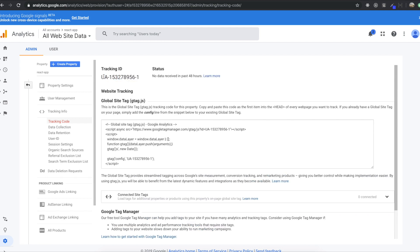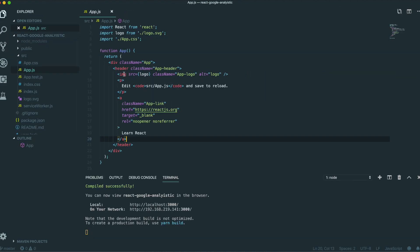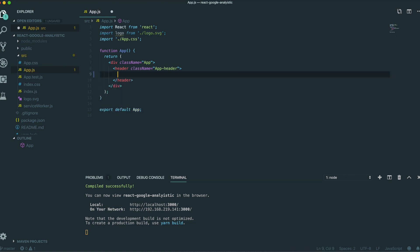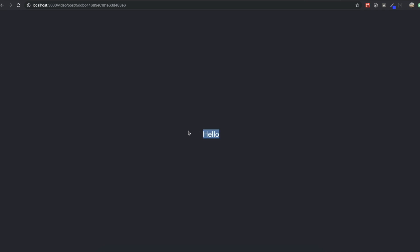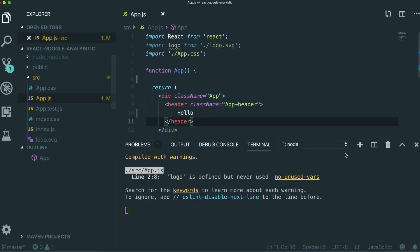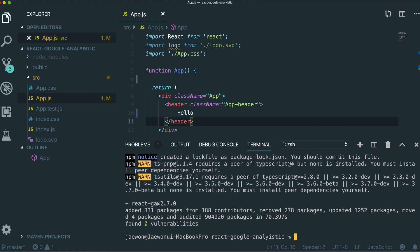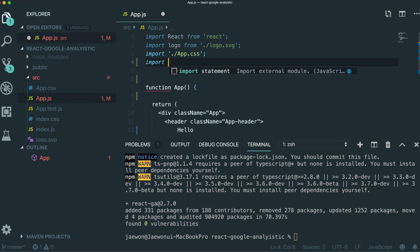Now we go back to our text editor and open App.js. We're going to delete the default content and just type 'Hello'. First, we need to download a dependency for Google Analytics. We'll turn off the server and run 'npm install react-ga --save'. Now we've finished downloading our react-ga dependency for Google Analytics.